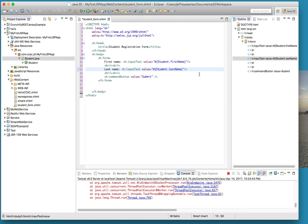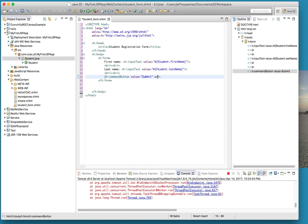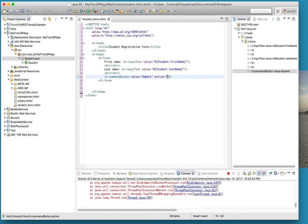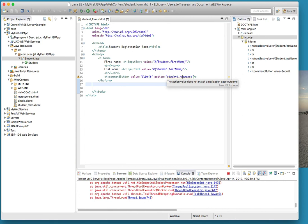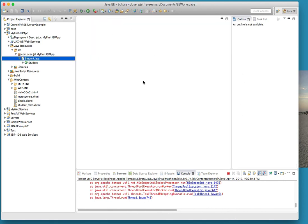All right so now we have that, we have our br, we have our command button value equals submit. Now we need to add an action - what happens afterwards - because before we clicked on it in another video and nothing happened because we didn't have an action to it. So we're going to call it student_response. Actually no, it'll just call student response. Form body, I think we're good here. It's just saying we haven't done anything with it yet, no big deal.